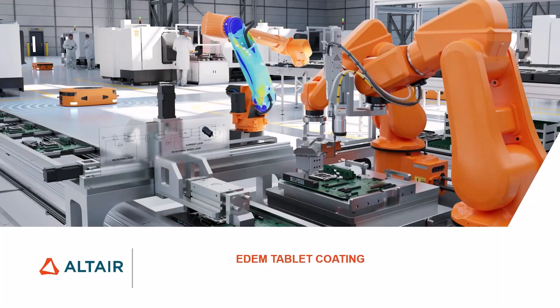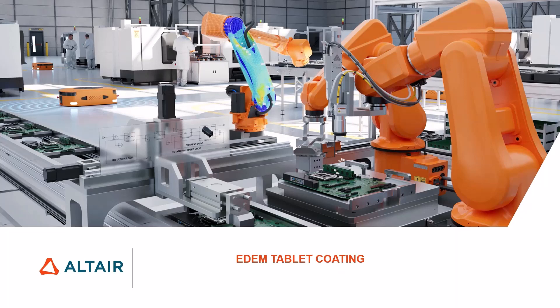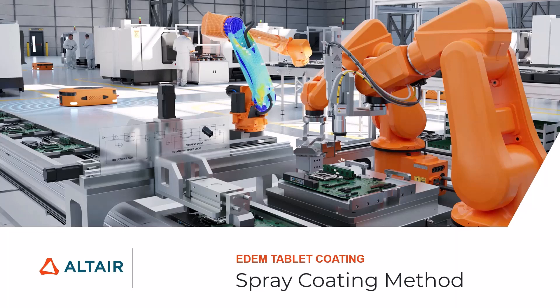Hello, my name is Stephen, and in this video I'm going to take you through the spray coating method for tablet coating using Altair EDEM.